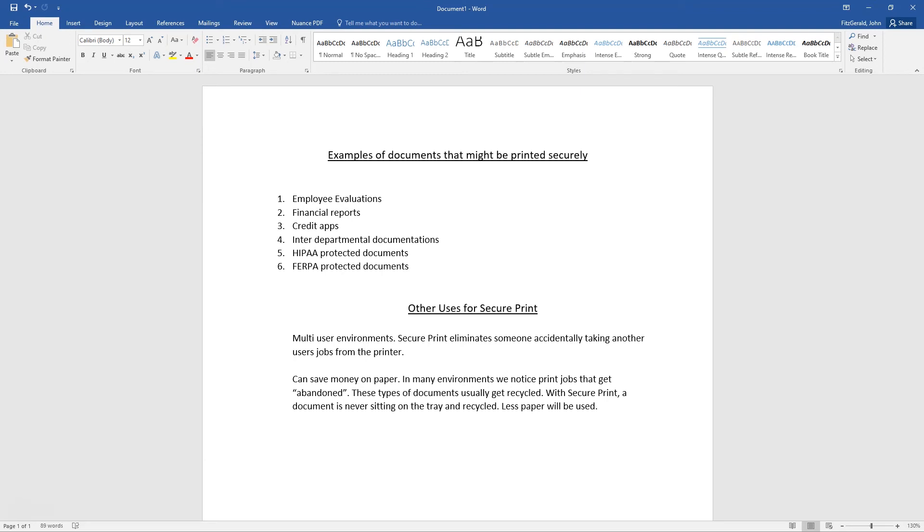Or after a set amount of time, the default is 24 hours, the job is then deleted whether you've printed it or not.